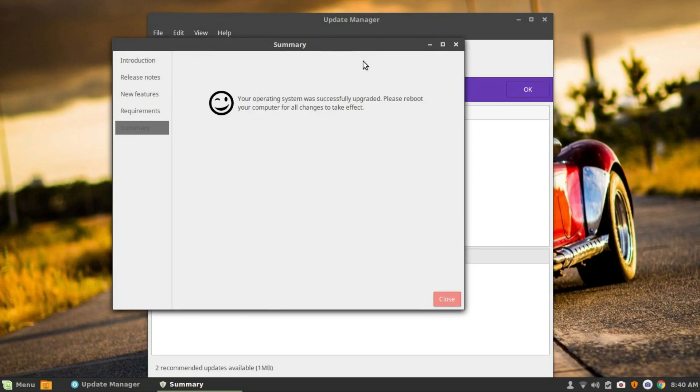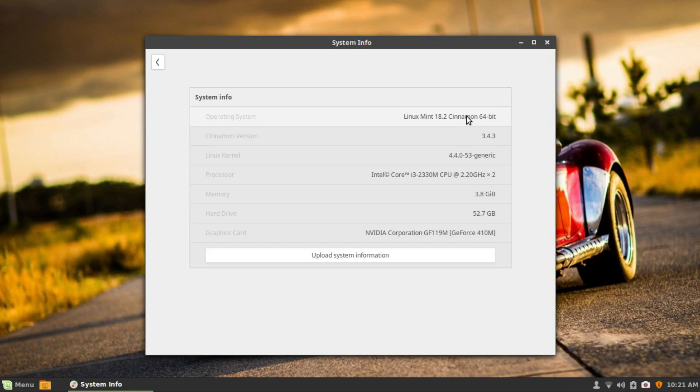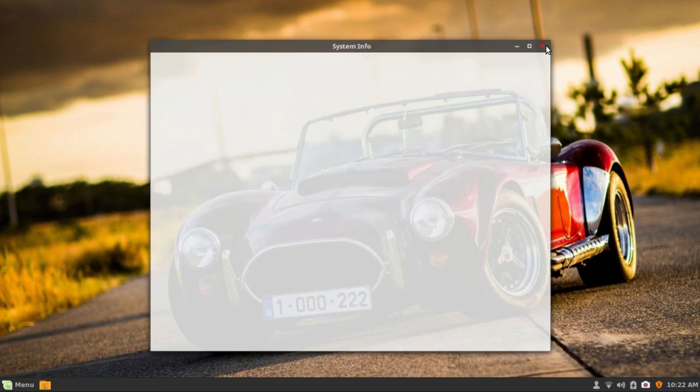Once the installation is complete, it'll ask you to reboot the PC. Do so, and here you go, Linux Mint 18.2 Sonia. Subscribe for more awesome Linux stuff. This is Linux Tex, signing out.